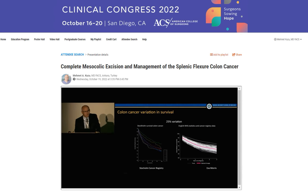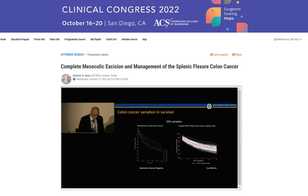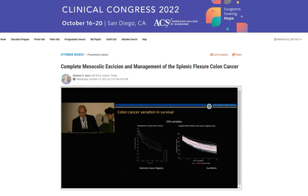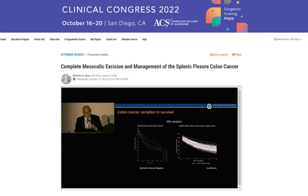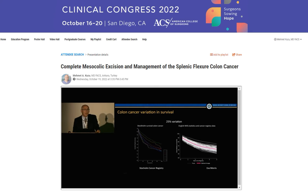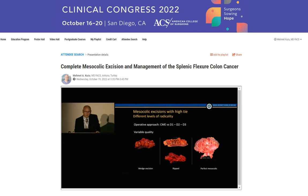This study from Stockholm and UK both show that there is a 25% survival difference depending on surgeon A and surgeon B. So it's quite a big survival difference.